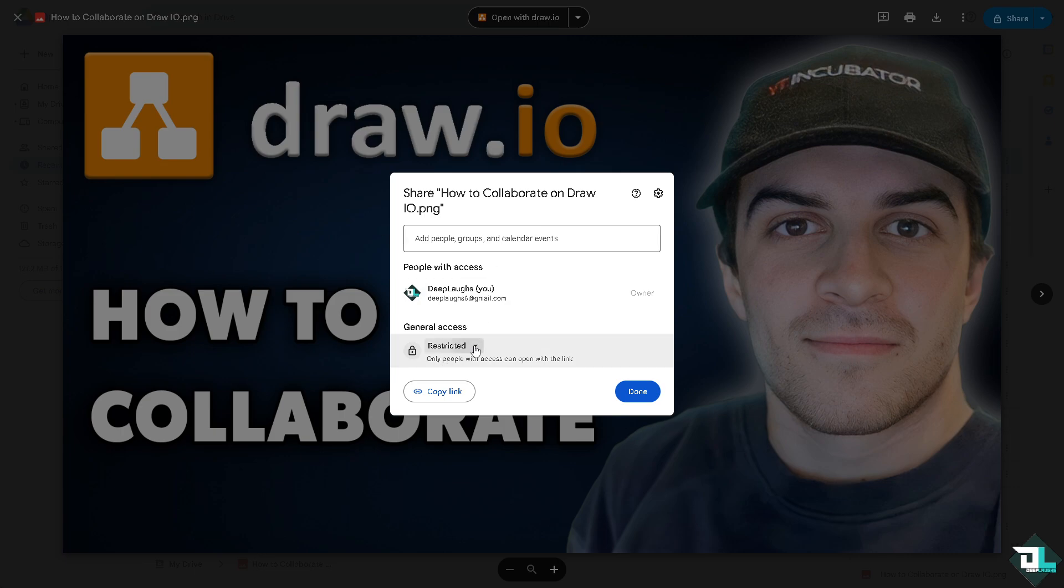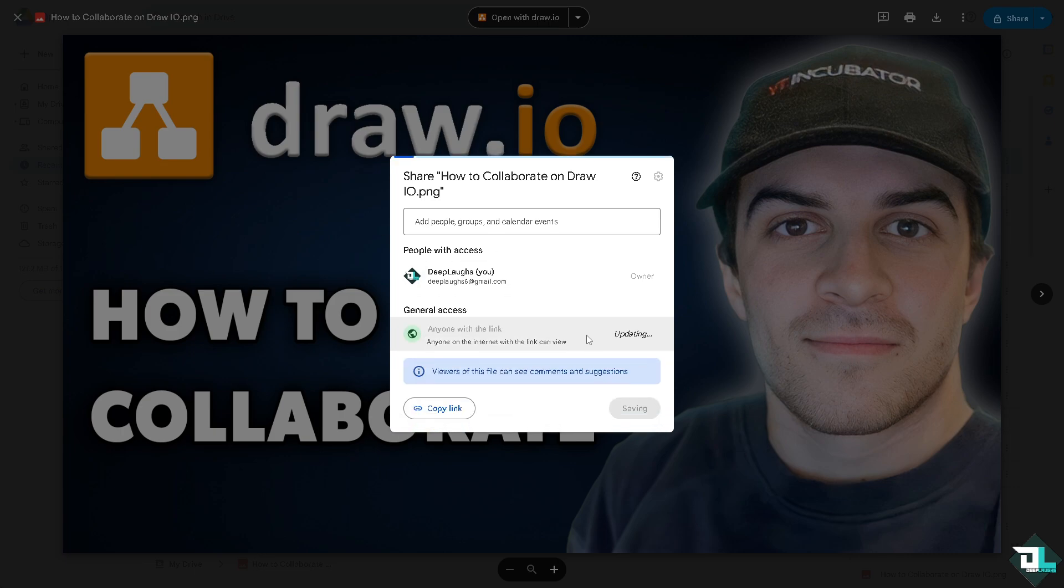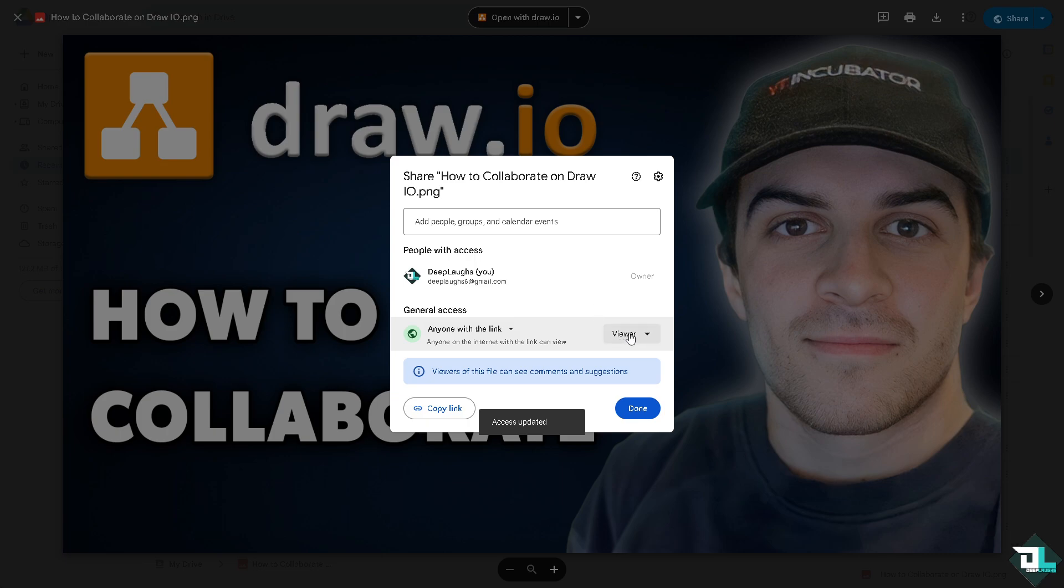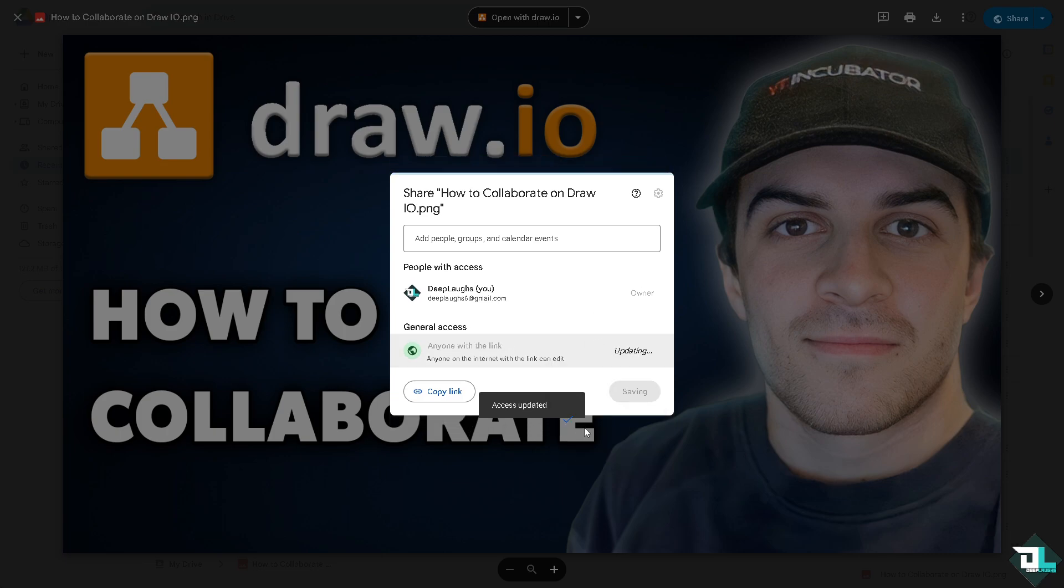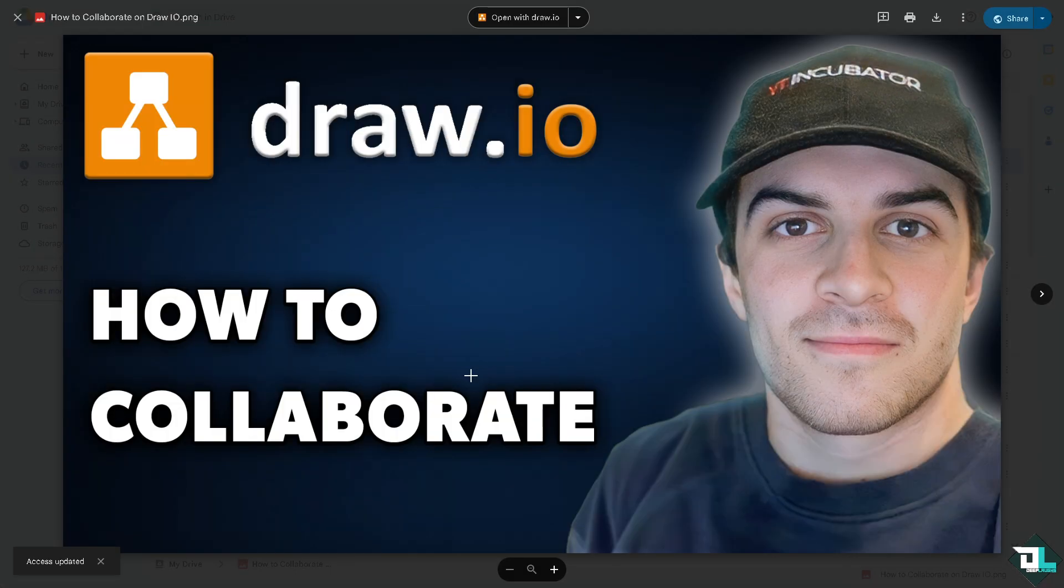Or if you don't want that, just click anyone with link and you can set the permission level: viewer only, commenter, and of course editor. Click on done and copy that link, and basically that's how you collaborate here in draw.io.